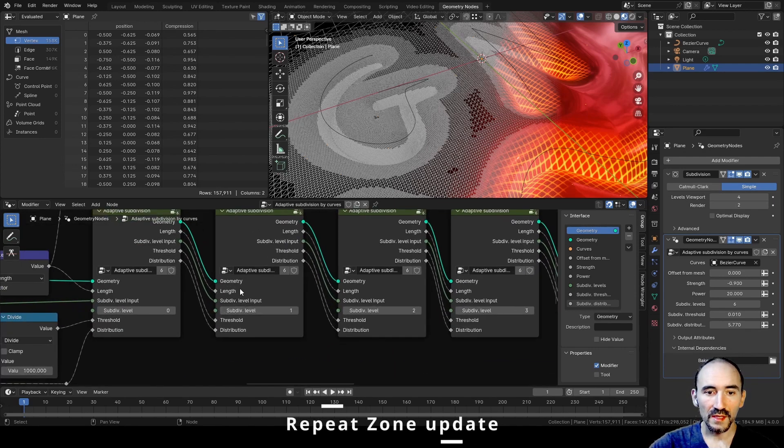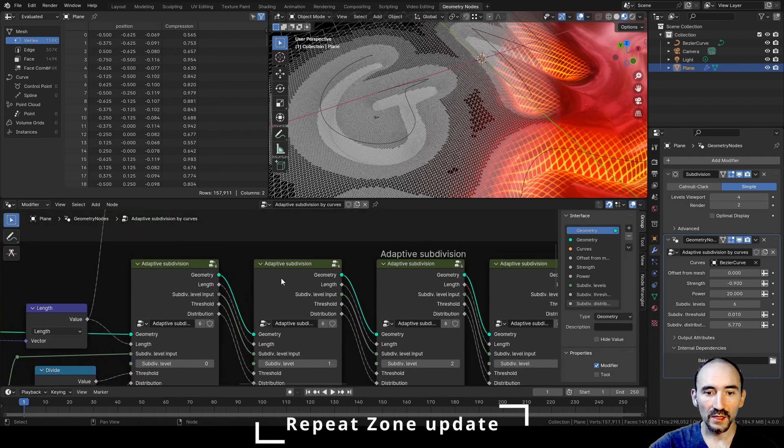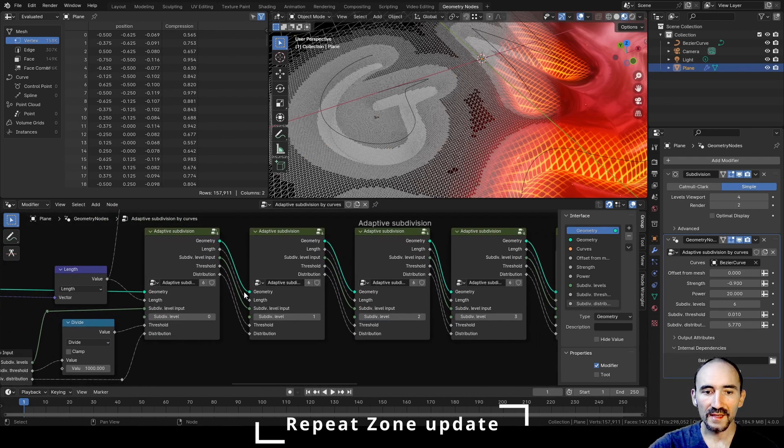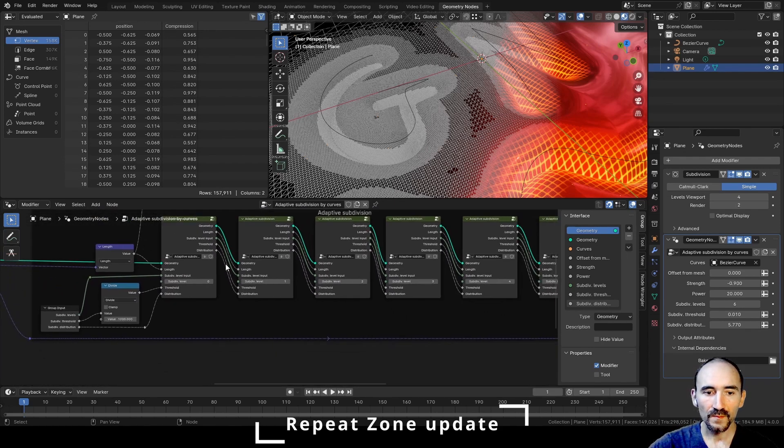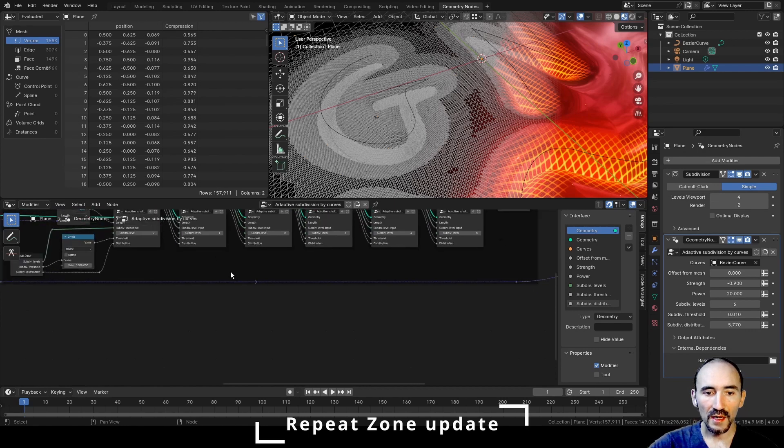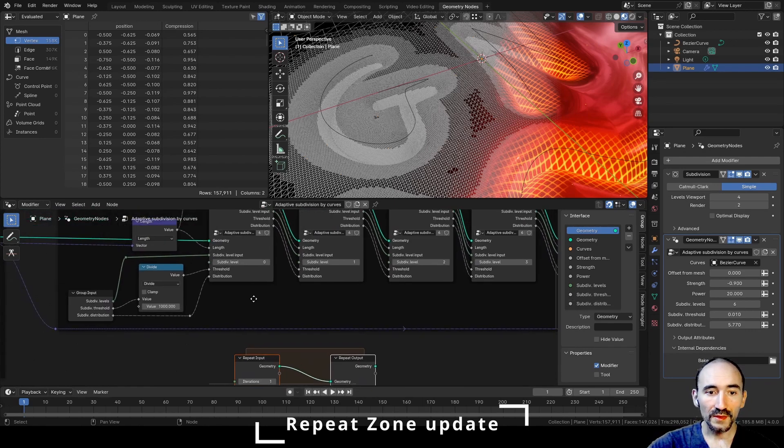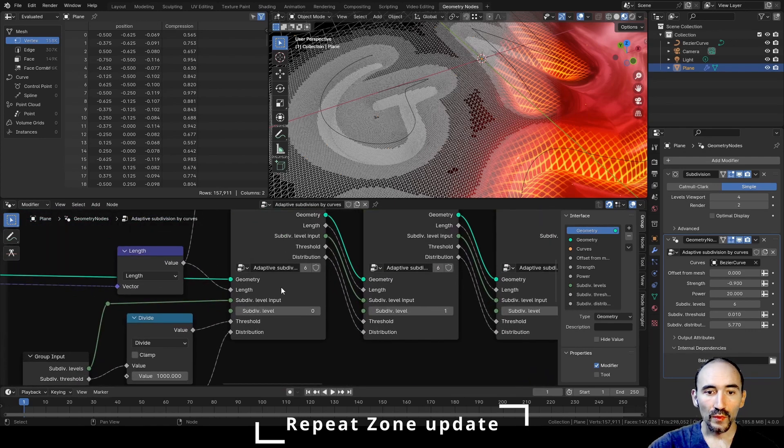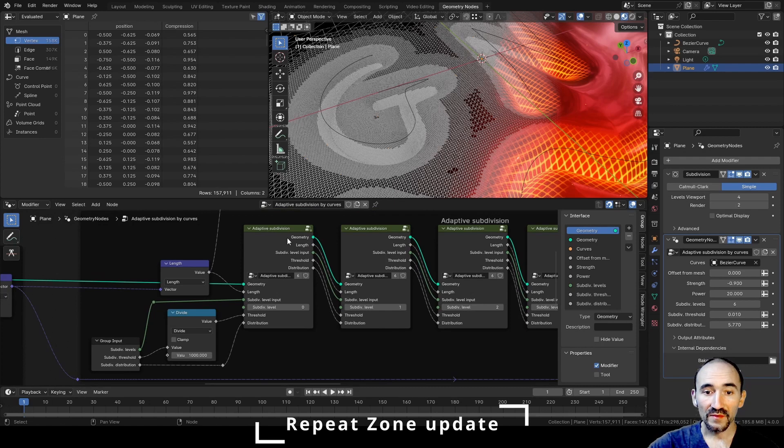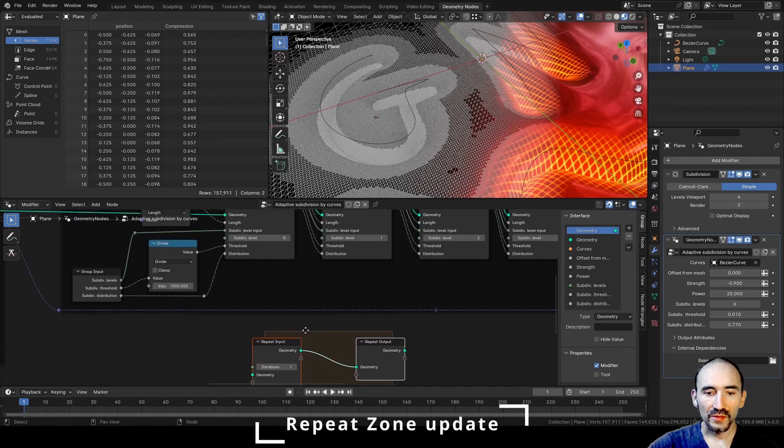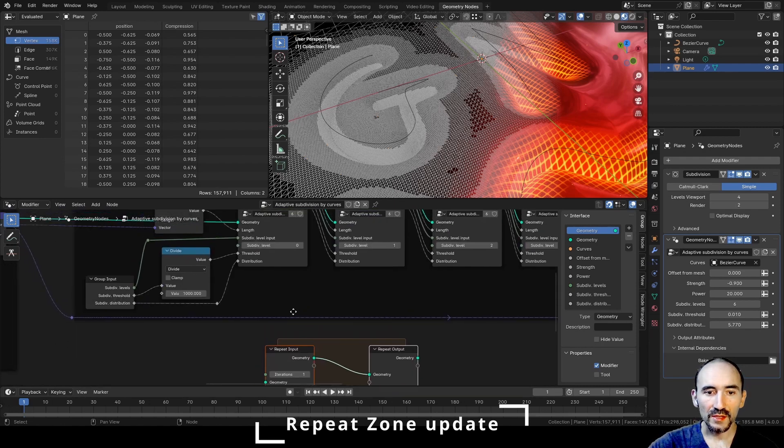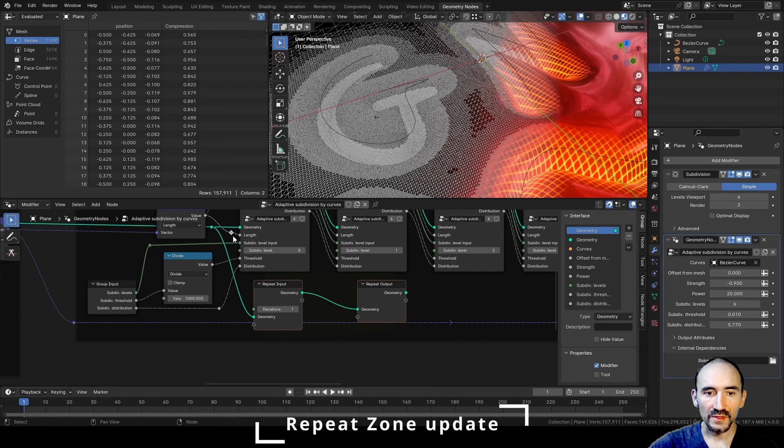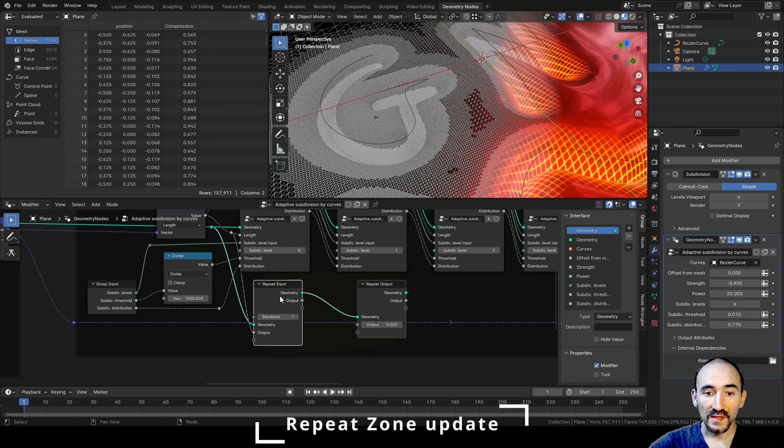So you can see this group here, and the same way in my previous tutorial about the nested cables, we can add a repeat zone and get all the inputs we need for this adaptive subdivision. So in this case we need the geometry, we need the length, the first length, we can select this repeat input.